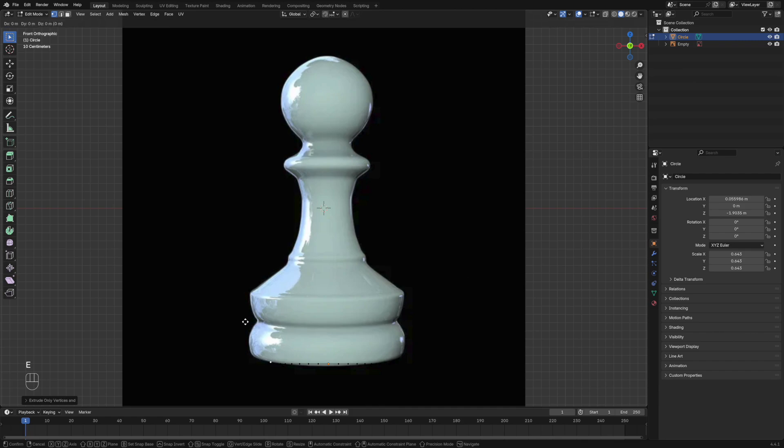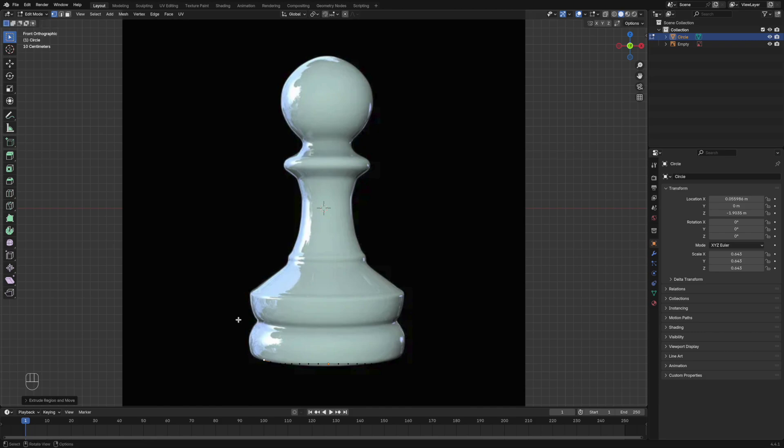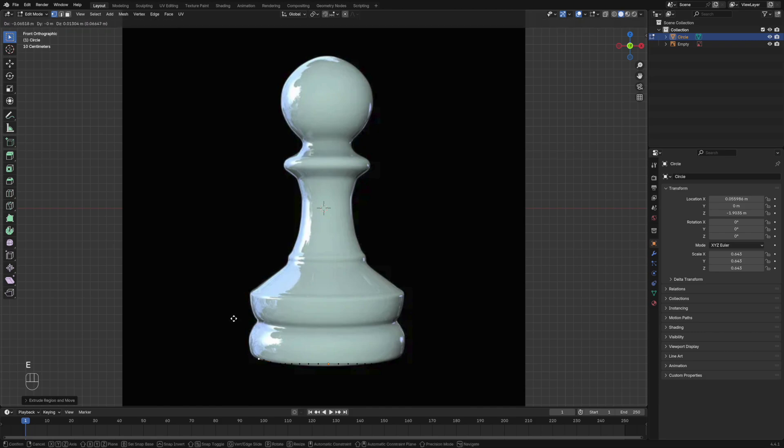Once you've done that, you're just going to left click and then keep doing that until you have the outline of your image.